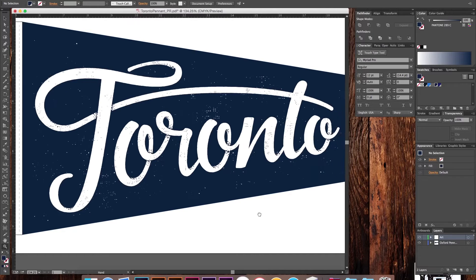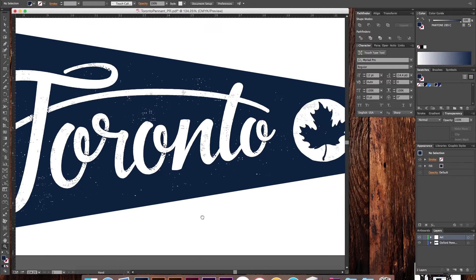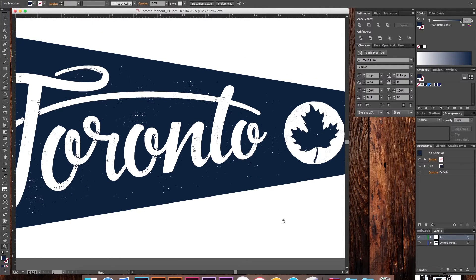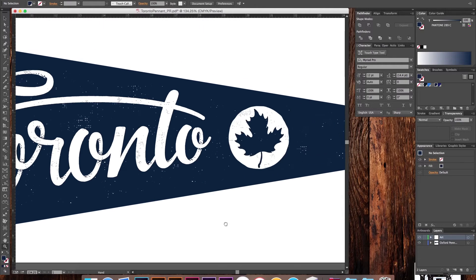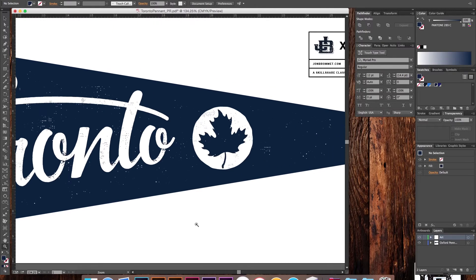Did I mention how excited I am? I can't wait to see what you all design. Now click and enroll — you won't regret it.